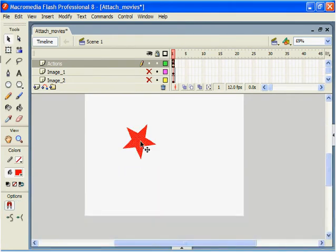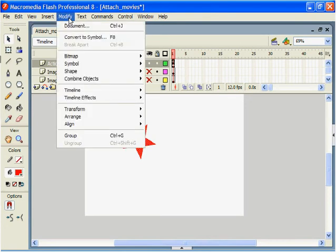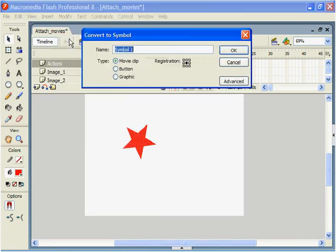We'll now be able to select the star. We'll go up to modify, convert to symbol, and we want this to be a movie clip. We're going to call this mask and click OK.